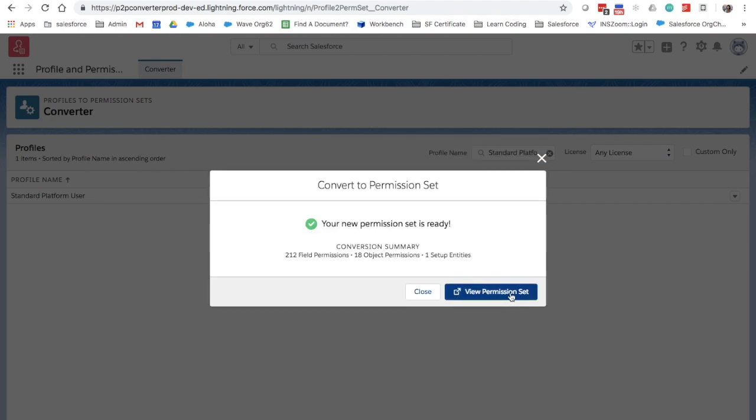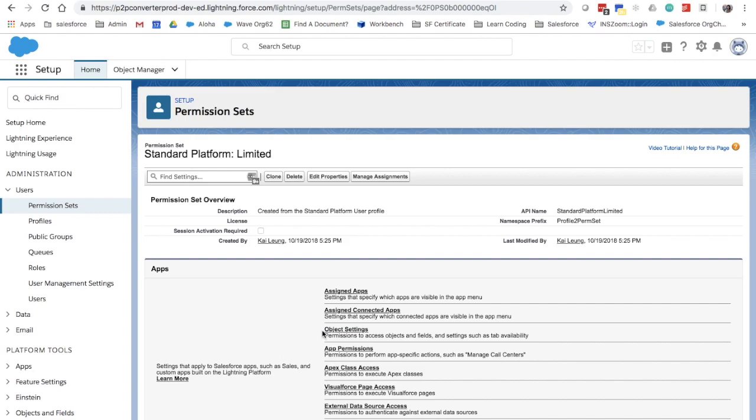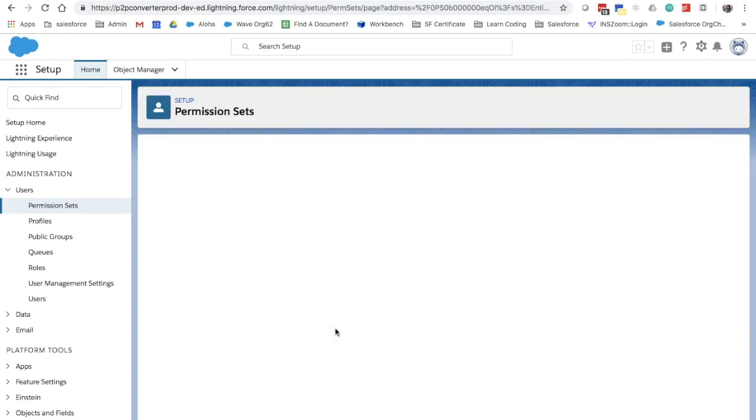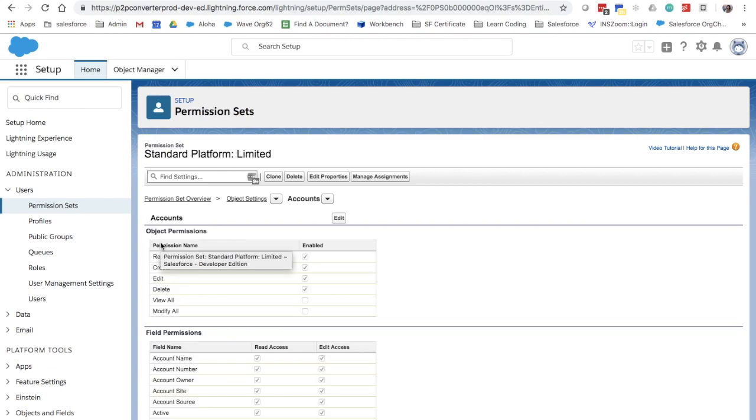Now let's view the new permission set and make the adjustment we need. We will update our account object settings, so that users assigned to this permission set don't have it.